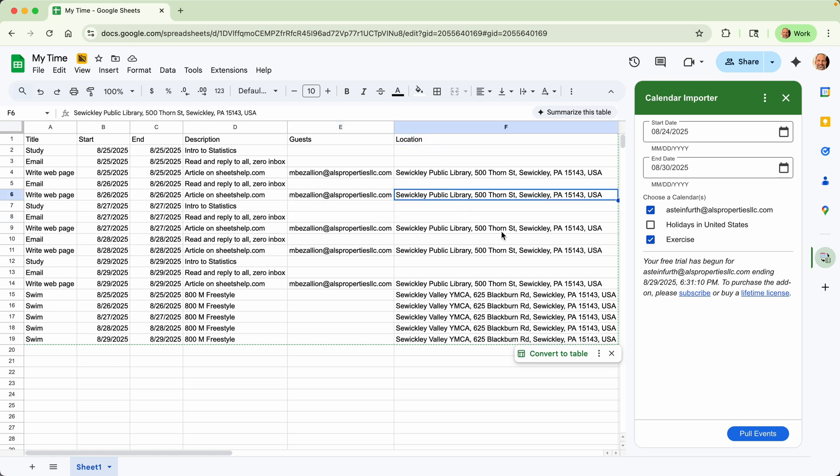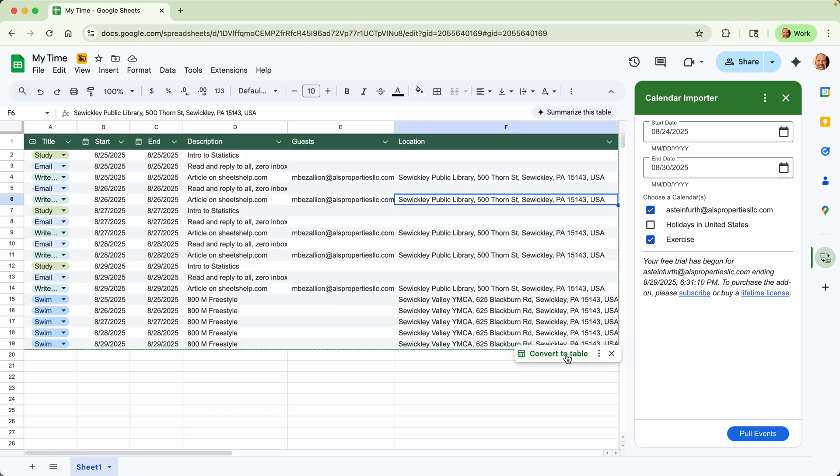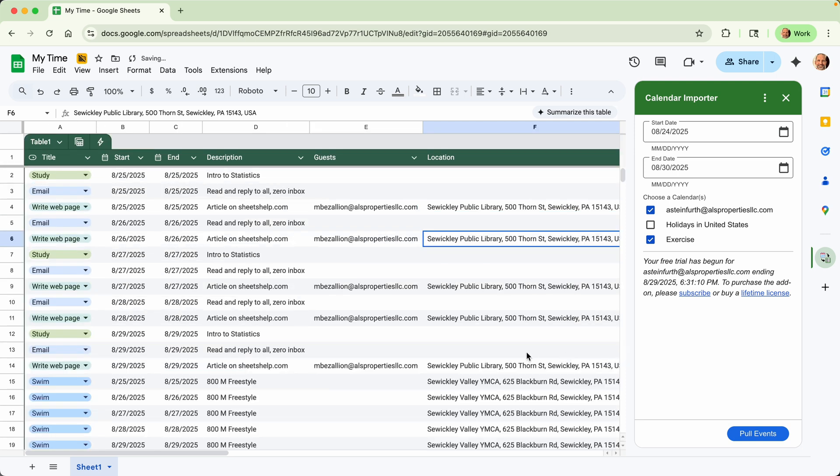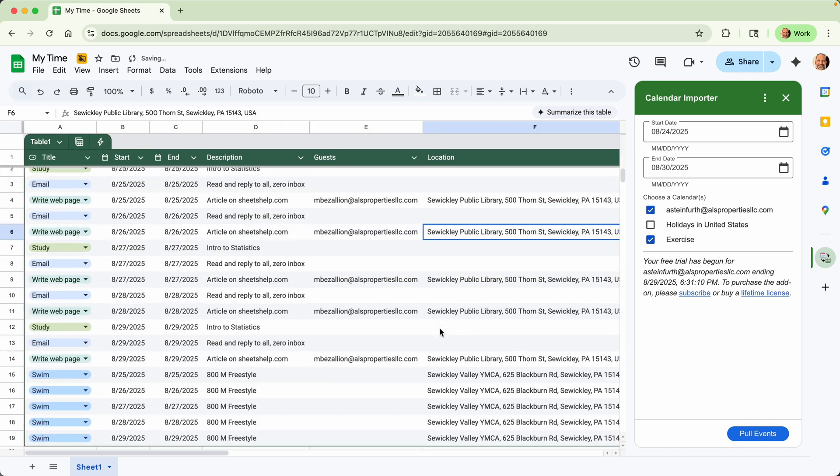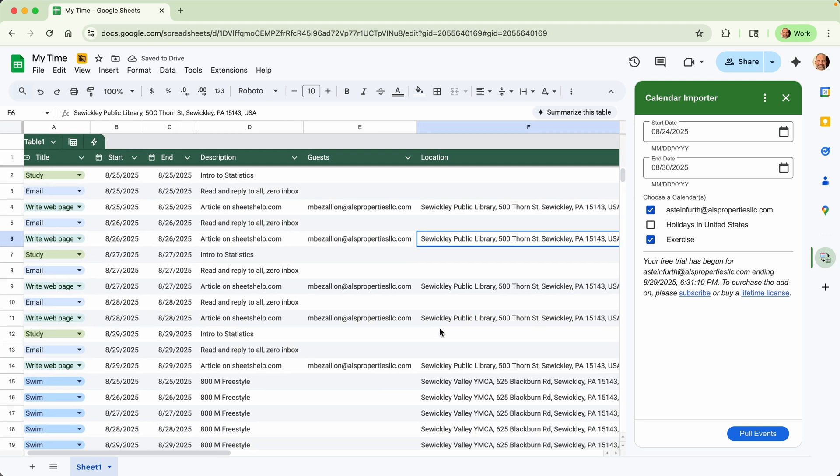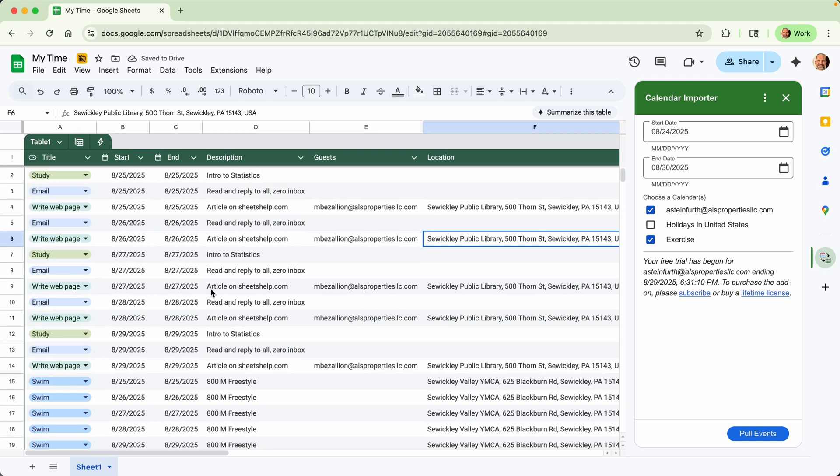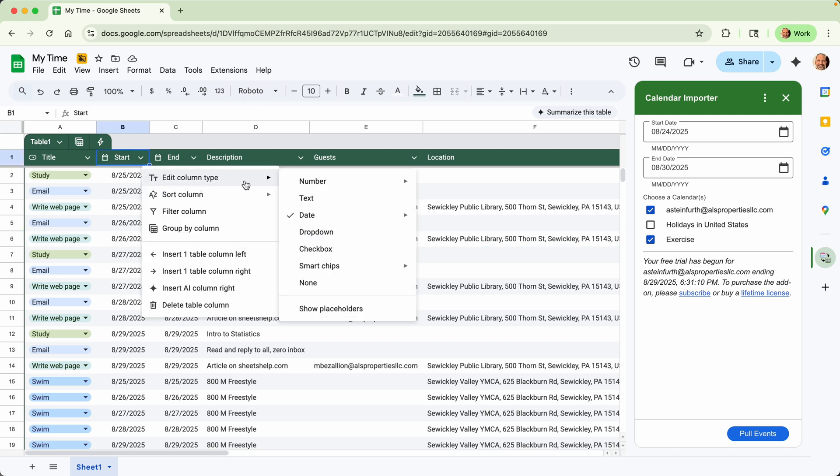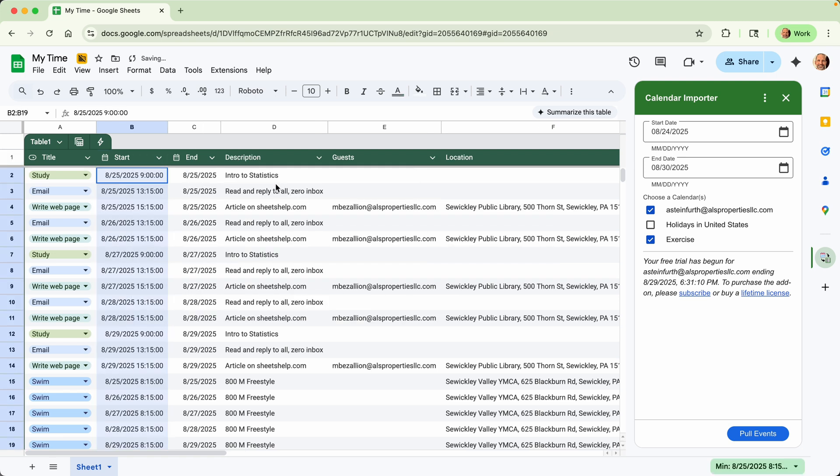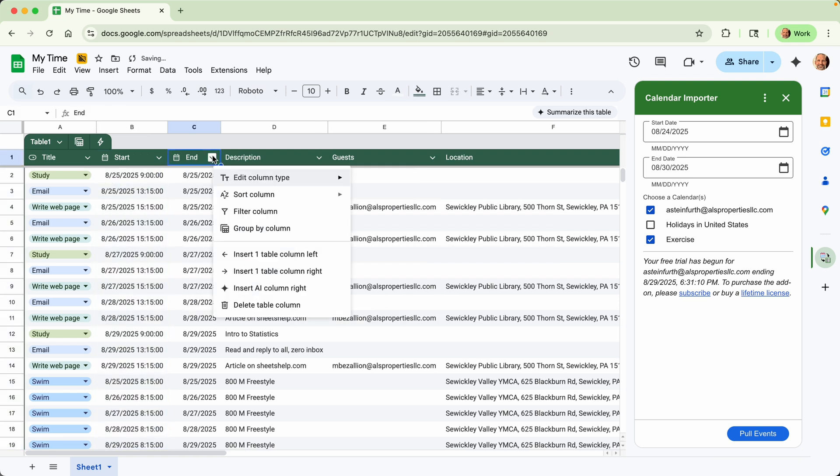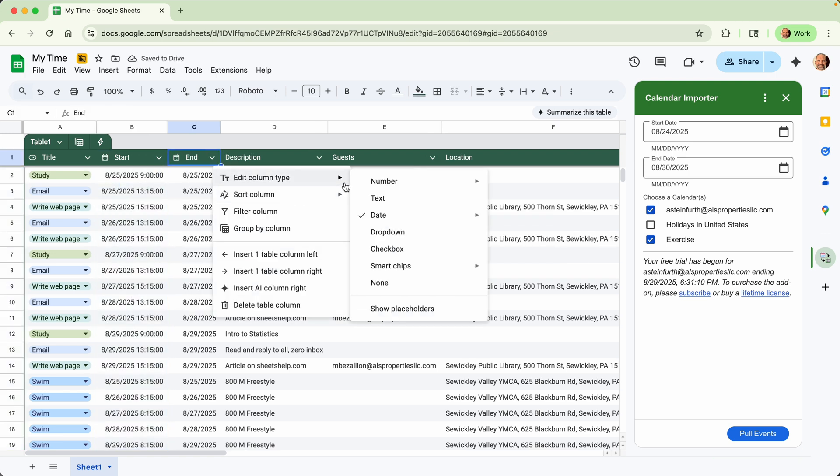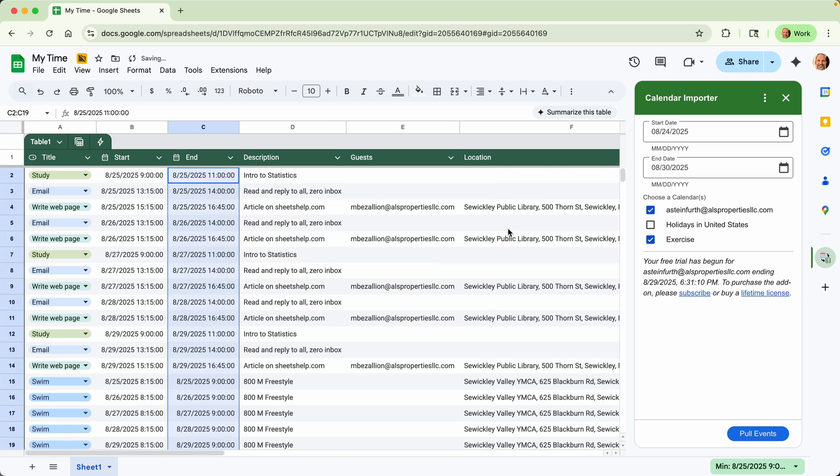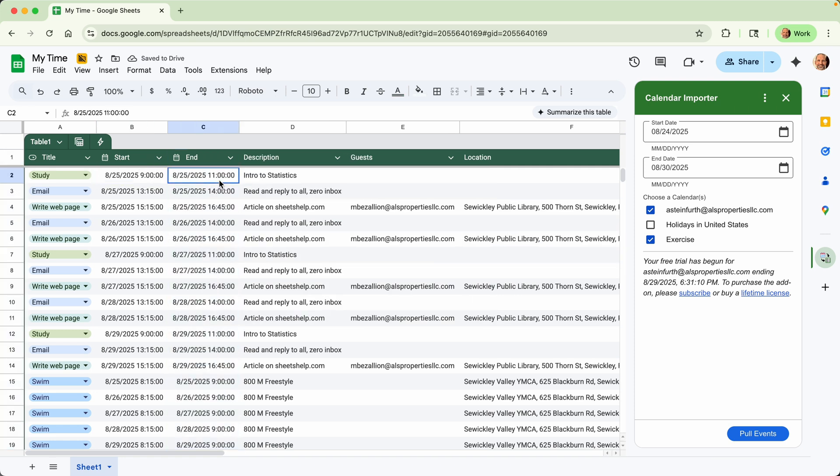Sheets gives you the ability to automatically convert this to a table. This makes it a little bit easier to look at. And then one thing you can also do on the start times is you can change those column types to show the time as well as the date. So we'll change both of those.